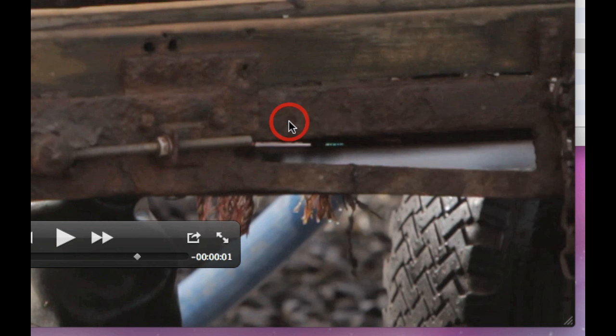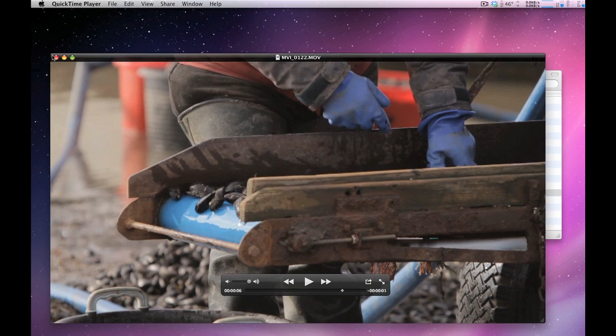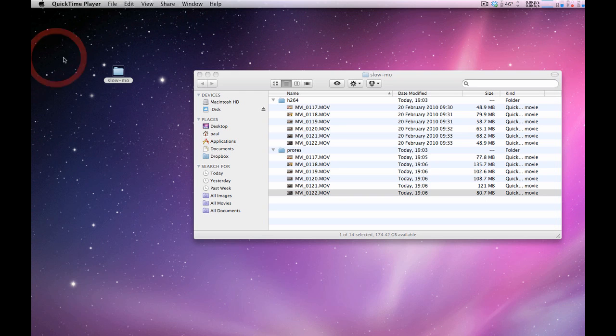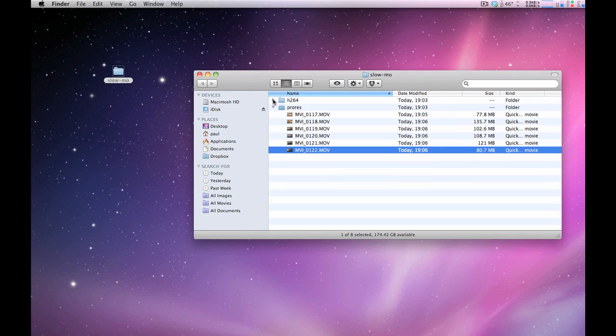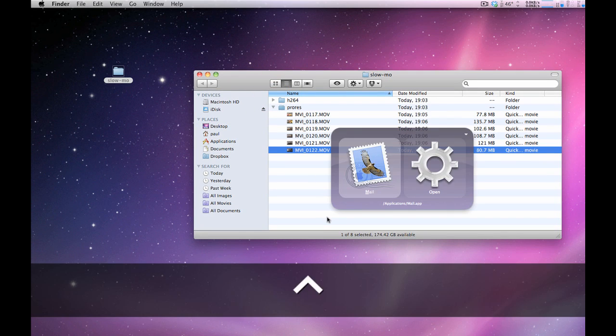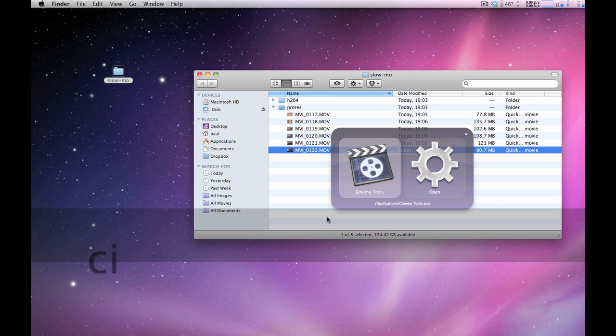So to get this to slow-mo, what we need to do is run Cinema Tools. It's in the applications folder, but I just use a shortcut to launch it.